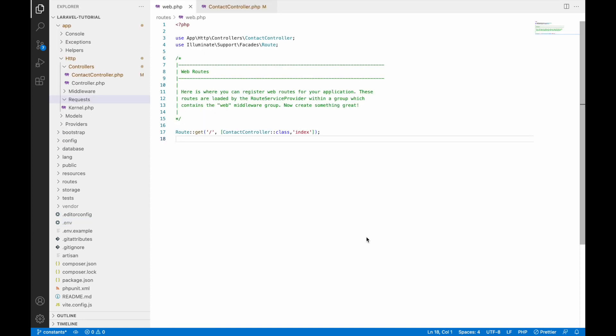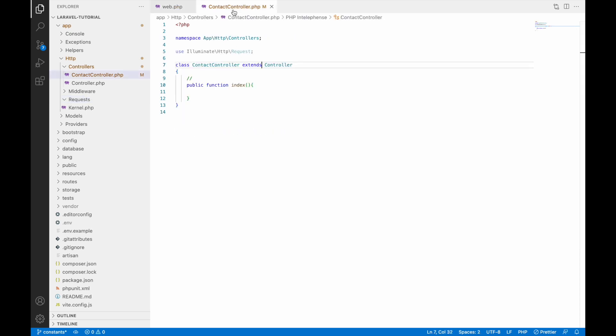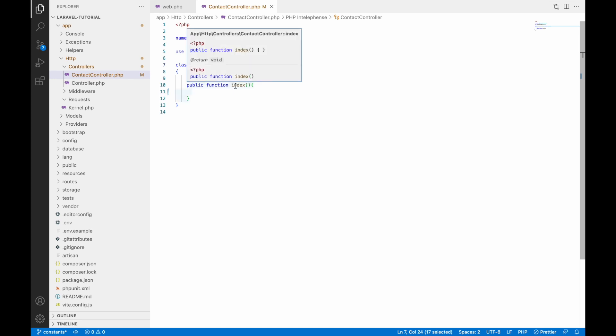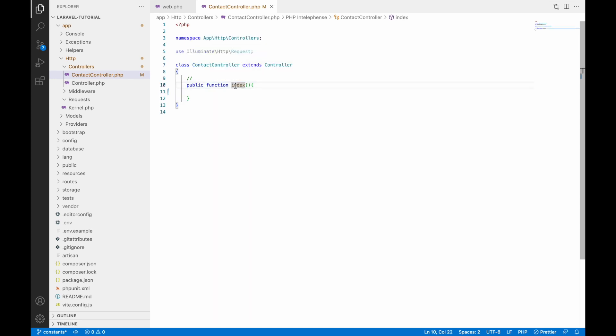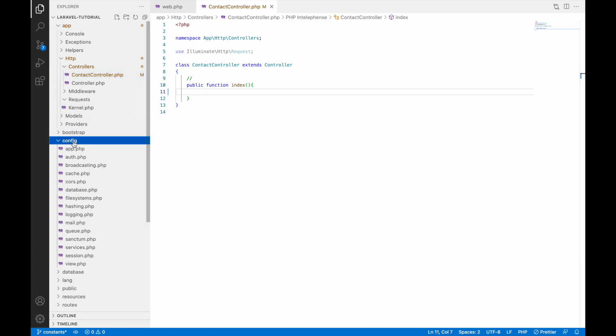Let me show you web.php. Here you can see base URL is going to contact controller index function. Let's go to controller and in index function right now nothing is there, just function definition. Here we will be using our constant. Before that let's start by creating a constant file.